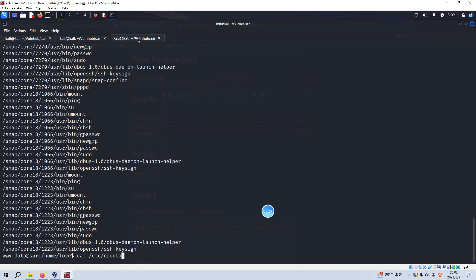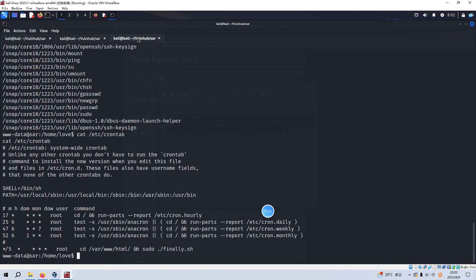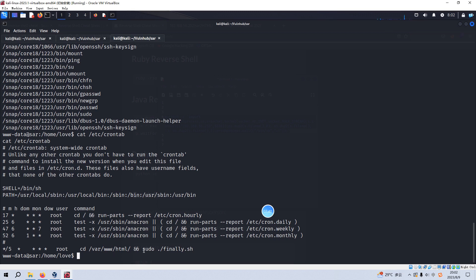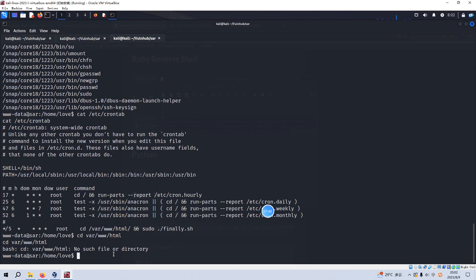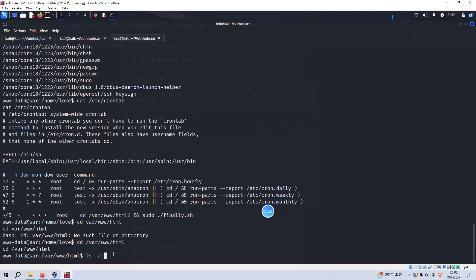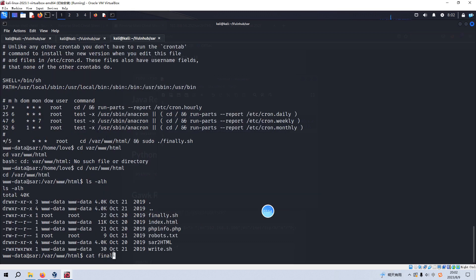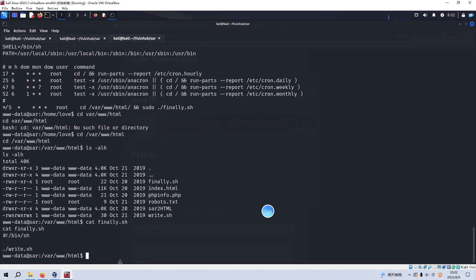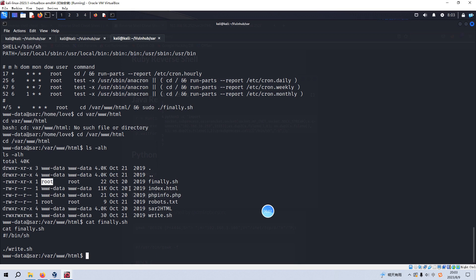And we can check the cron job, crontab. As you can see, yeah, there is one cron job which is running by at the interval of five minutes. So we can go to this directory to see what we can get. We can cat the finally. Yeah, this shell script is running by the root user.